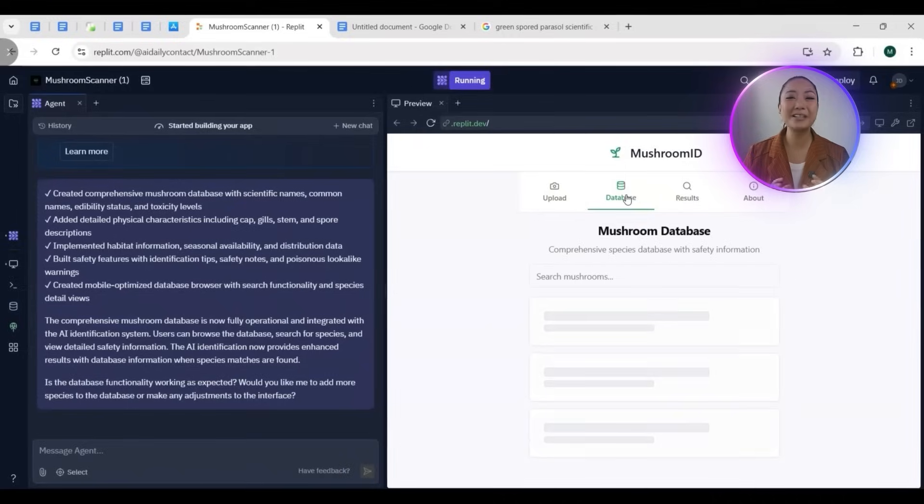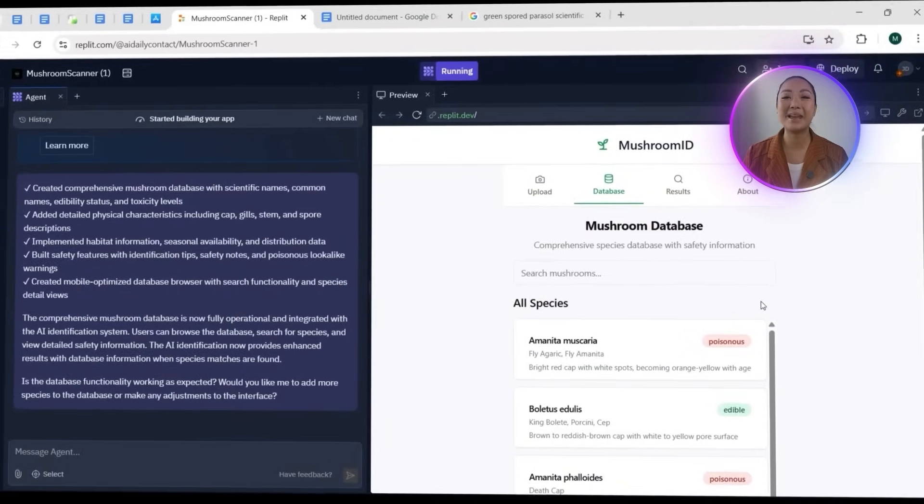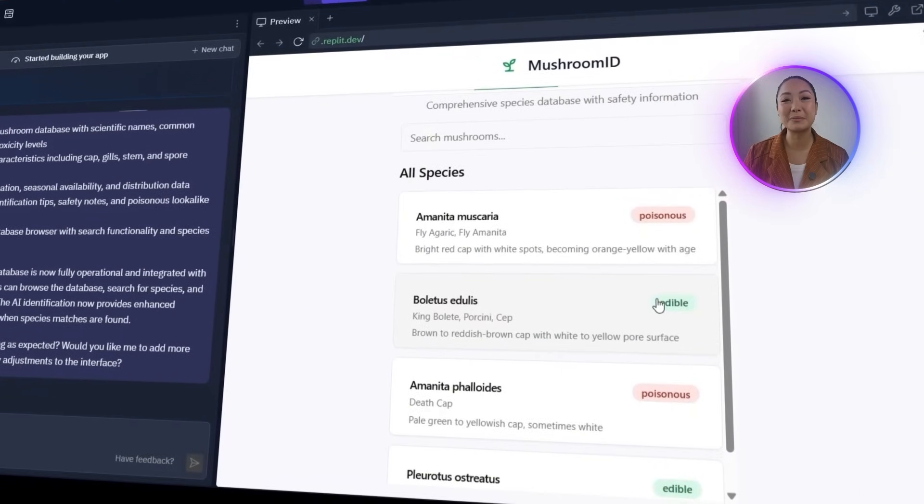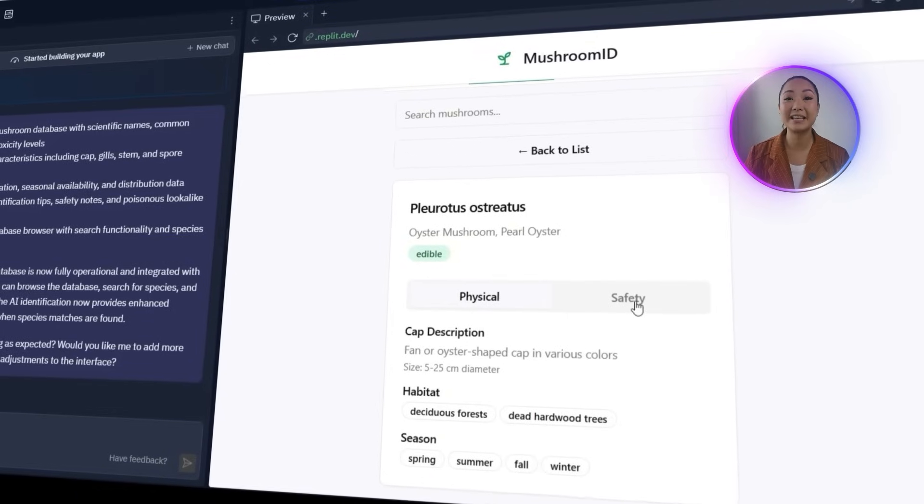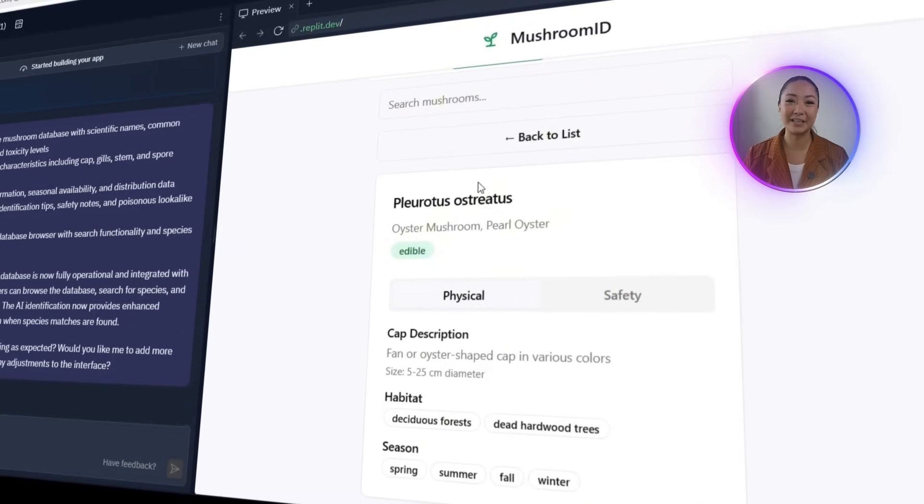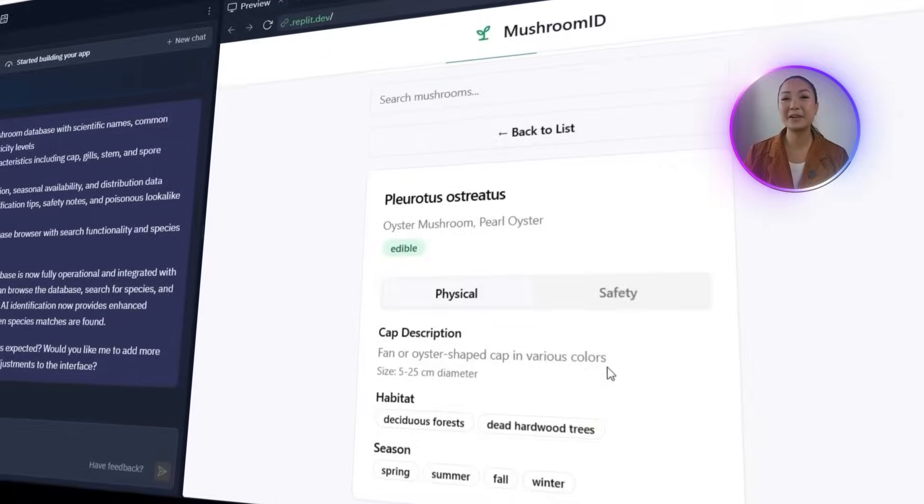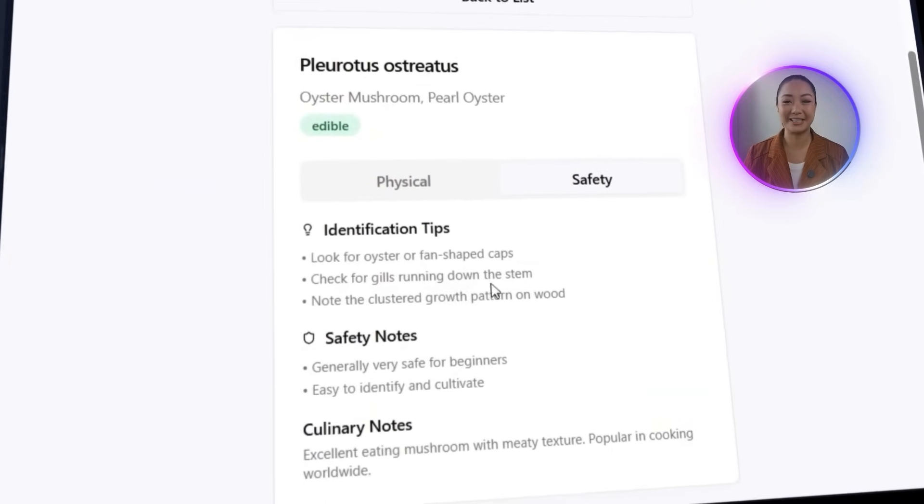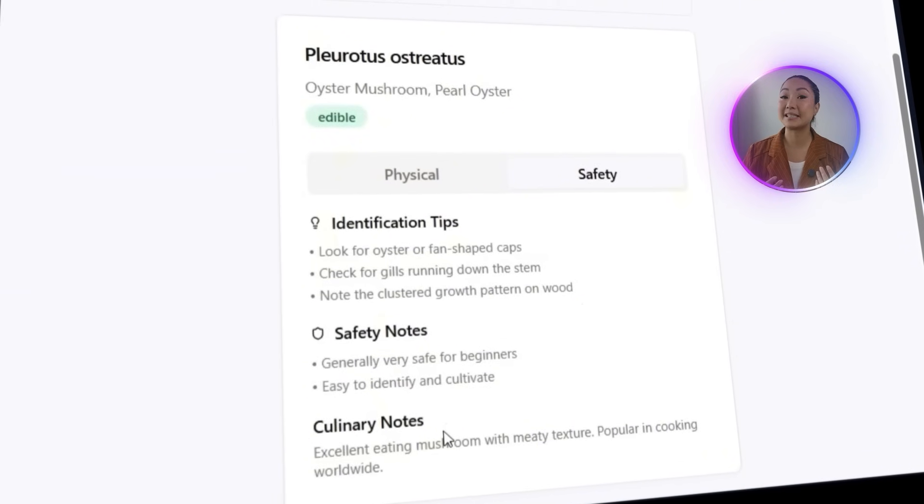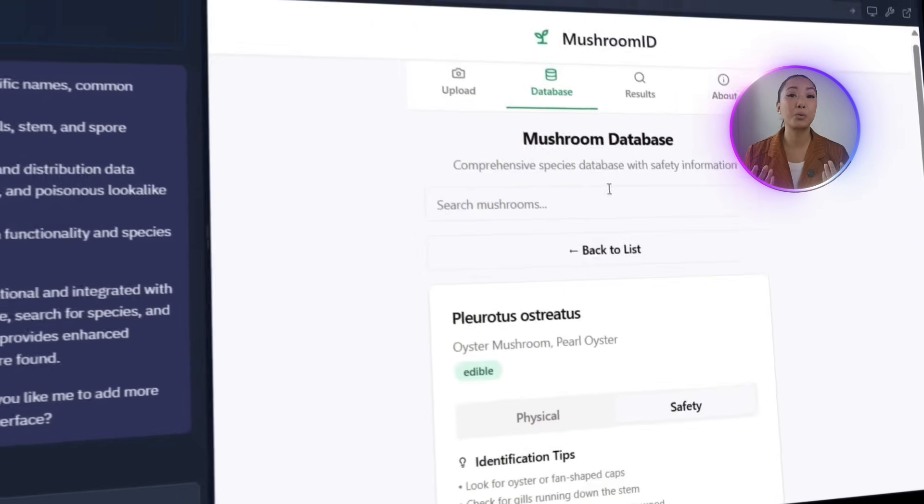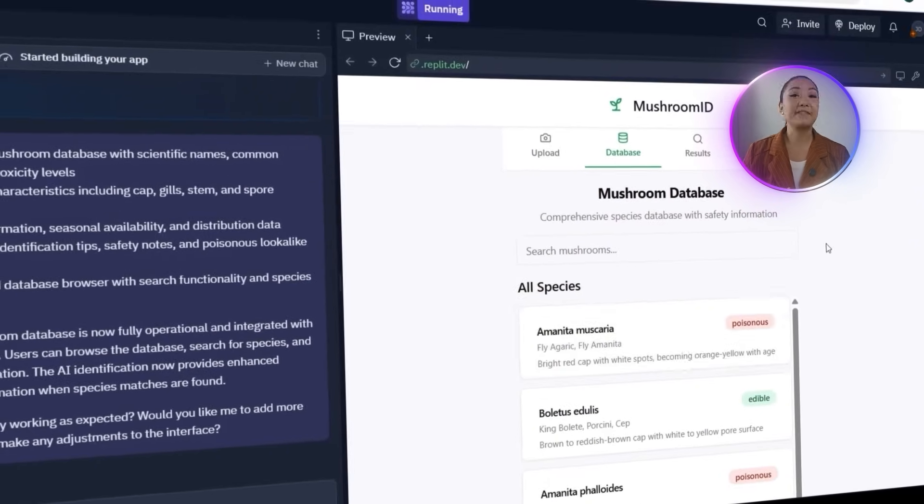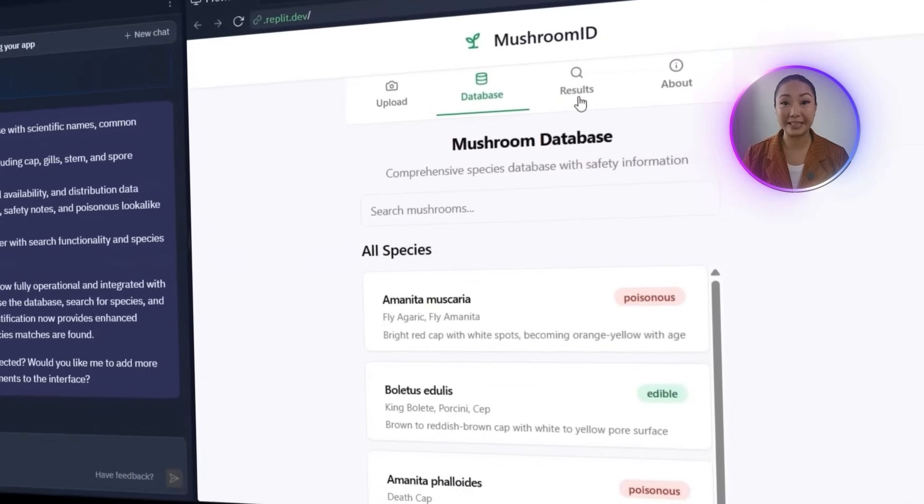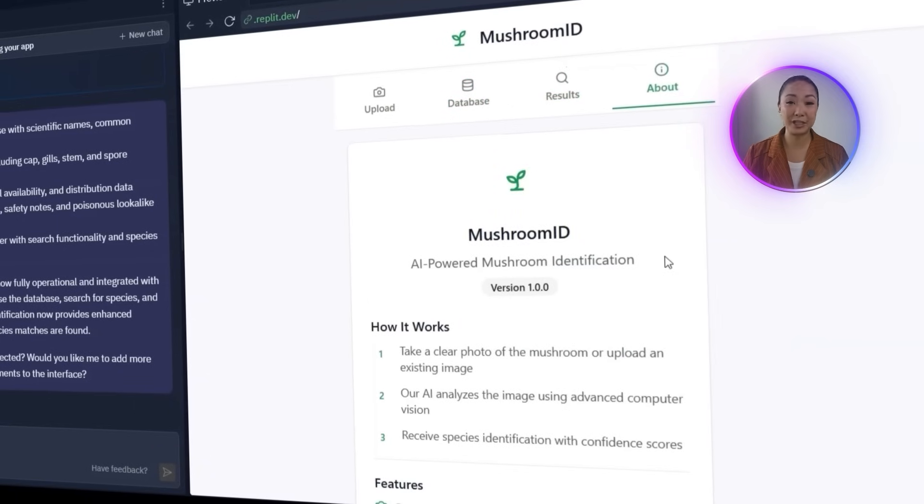Time to test how the new mushroom database works inside the app. A new database tab has been added to the main navigation, and it displays a list of mushroom species, each one showing the scientific name along with some basic identifying characteristics. Clicking on a specific mushroom opens up more detailed information. There's a full description of its physical traits and a separate safety tab that highlights whether the mushroom is toxic or safe. If it's poisonous, a warning icon shows up clearly. The About tab remains unchanged for now.